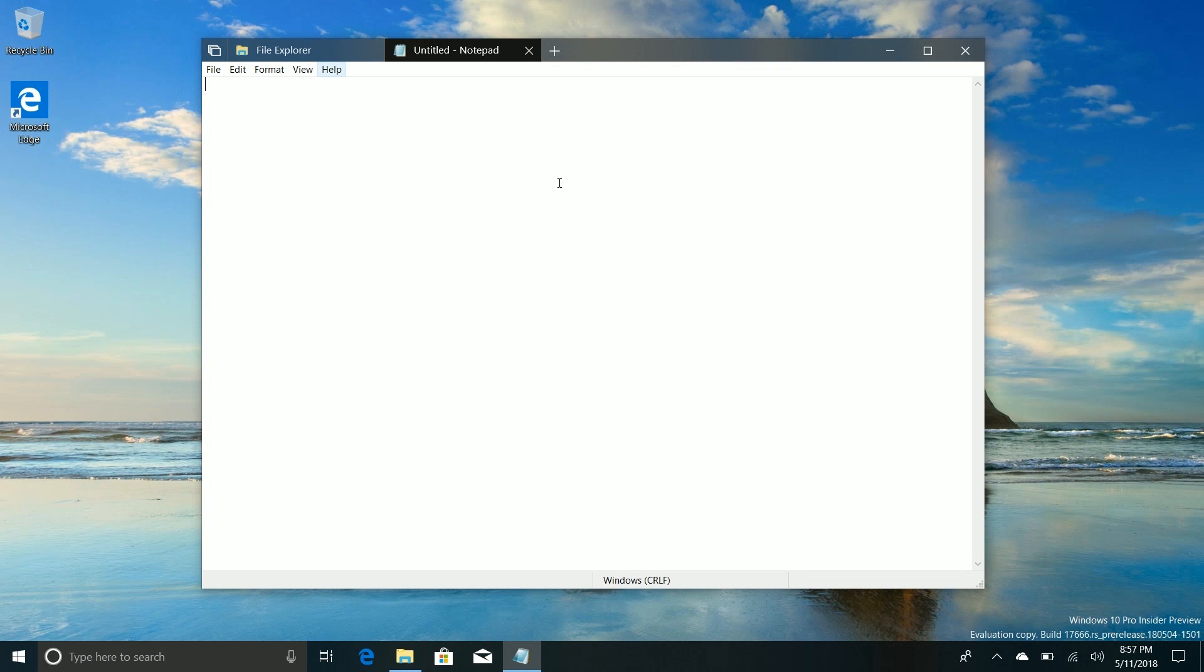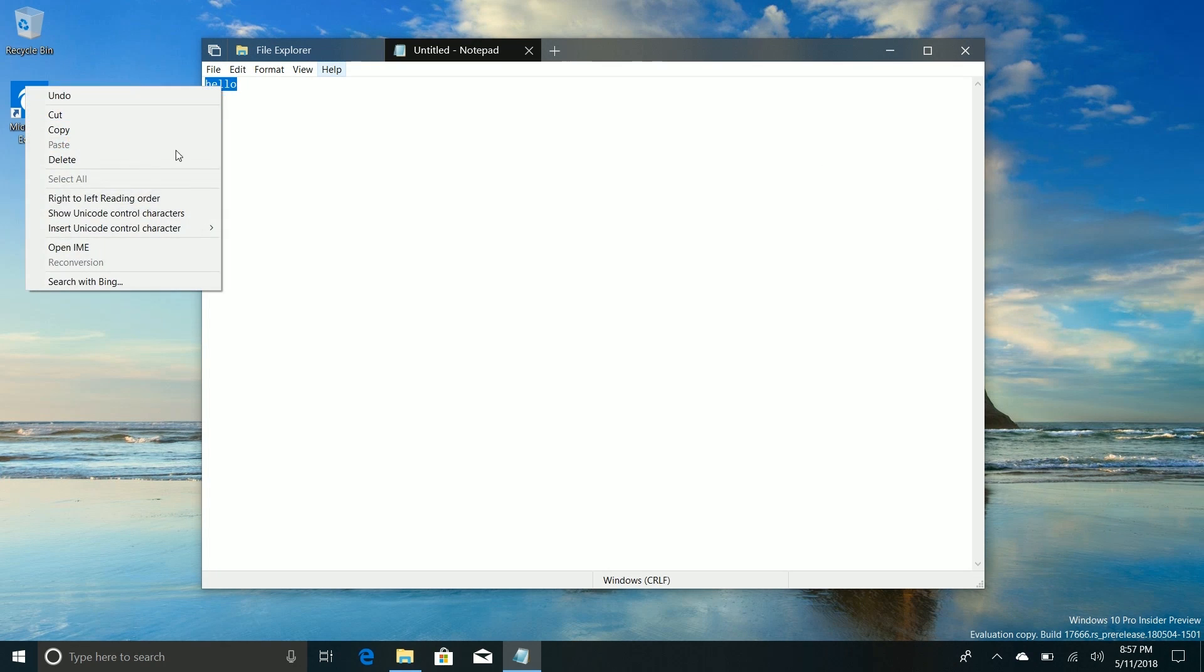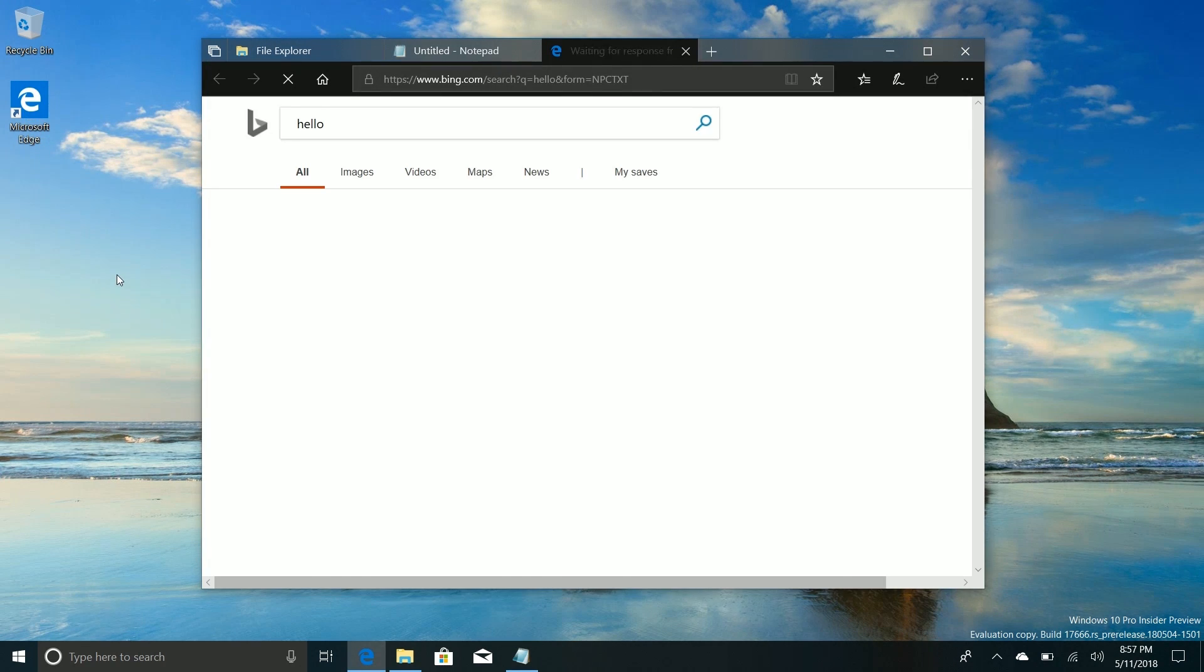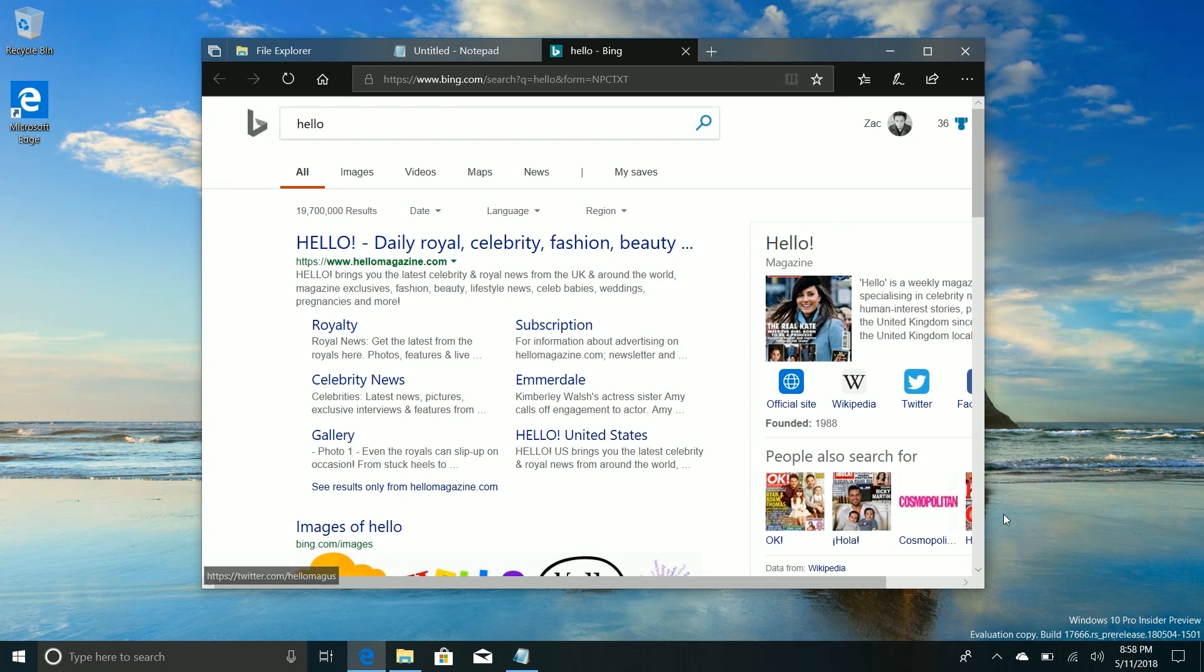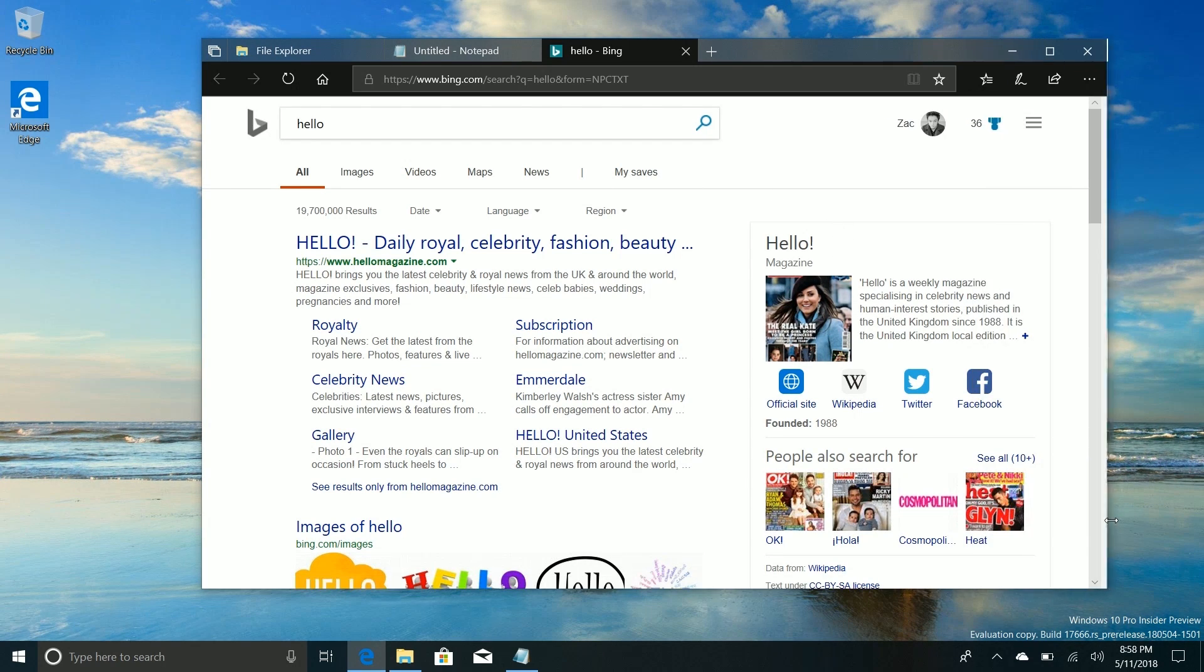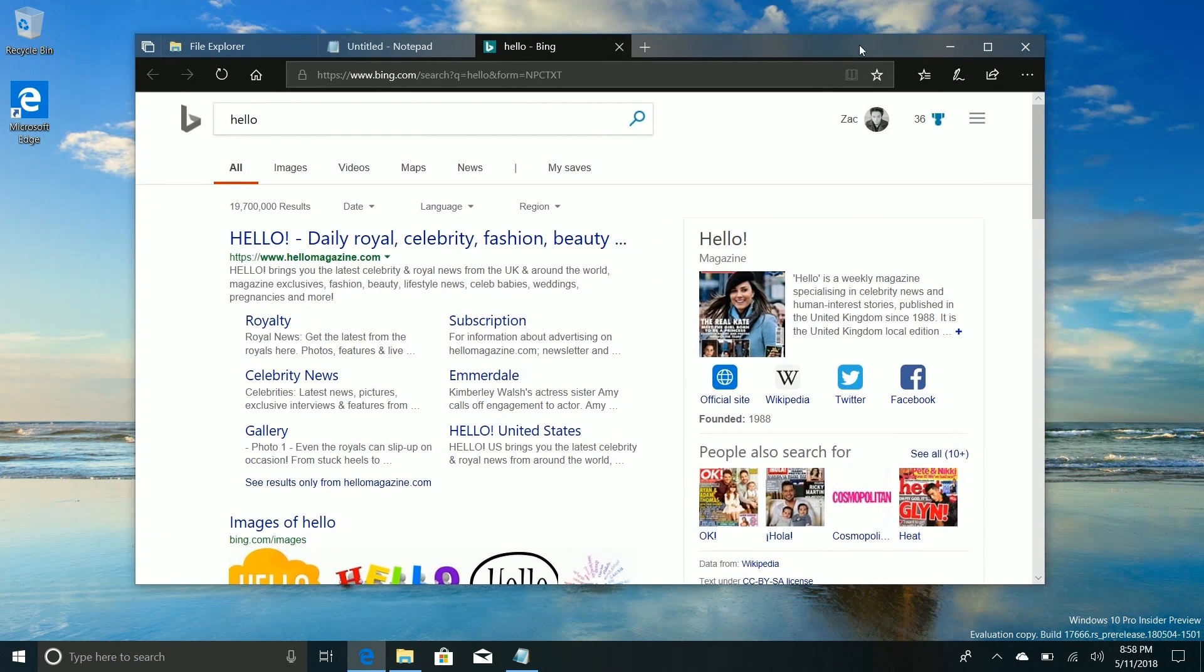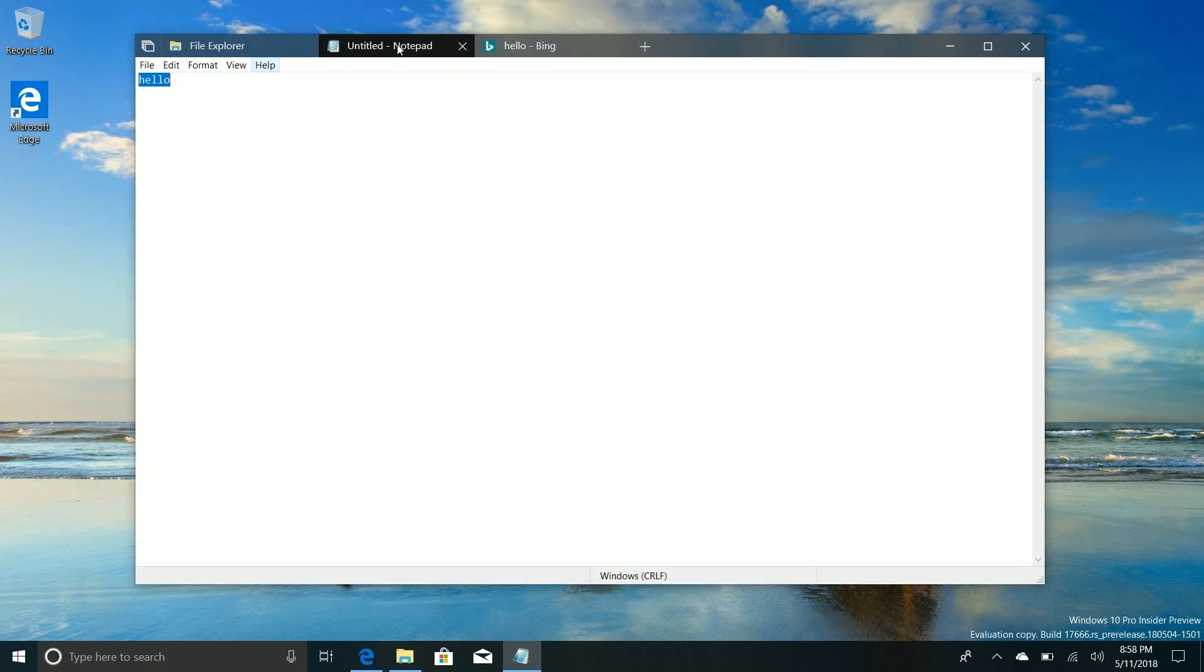Now moving right along, the next noteworthy change in this build is with notepad. If we're already in notepad, if we type some text here and right click it you will see that there's now an option to search with Bing. Microsoft has implemented the search with Bing button directly into notepad. So if you're a notepad lover here you can now search with Bing, which is great if you are a Bing user that is of course.